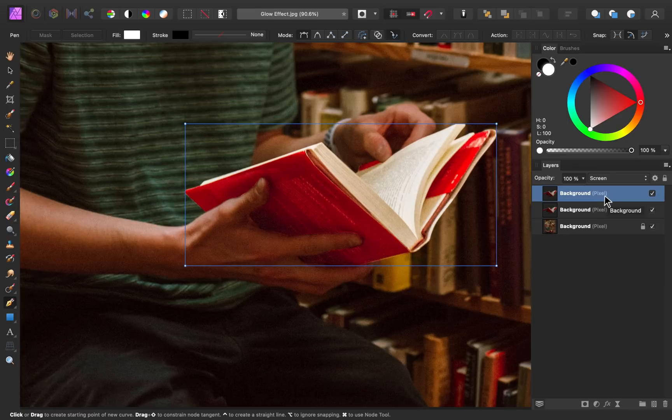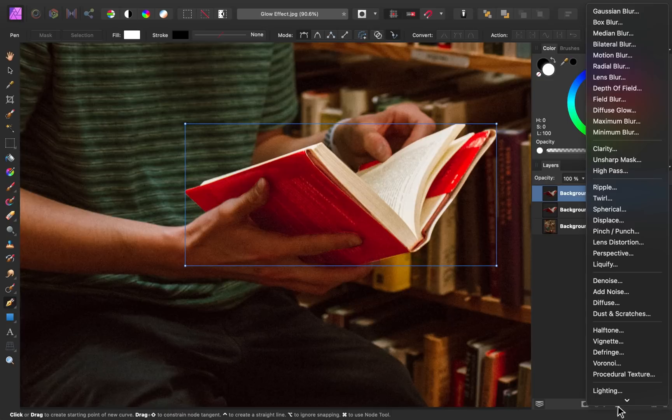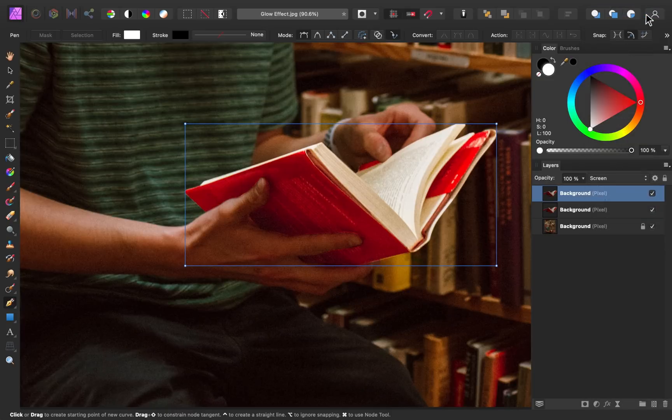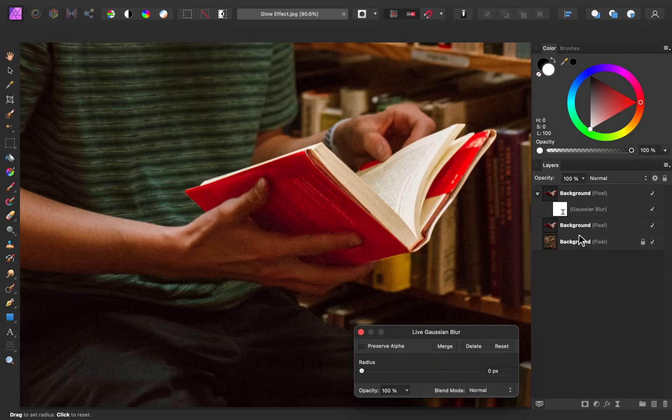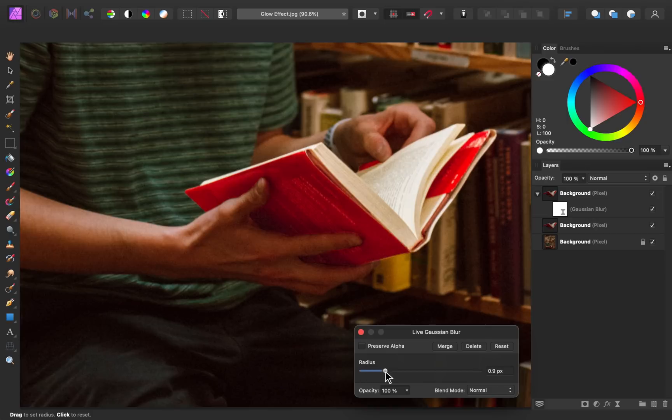But before we do that I'm going to add a gaussian blur to this layer. And I'm going to give this blur a radius of around 5 pixels.